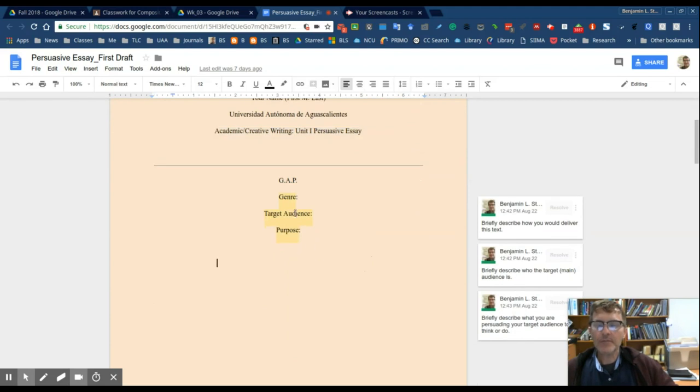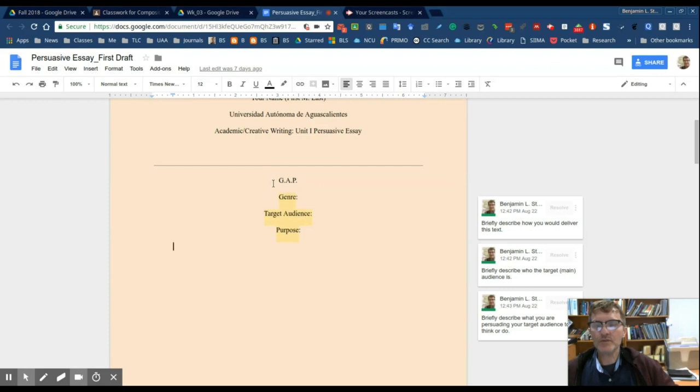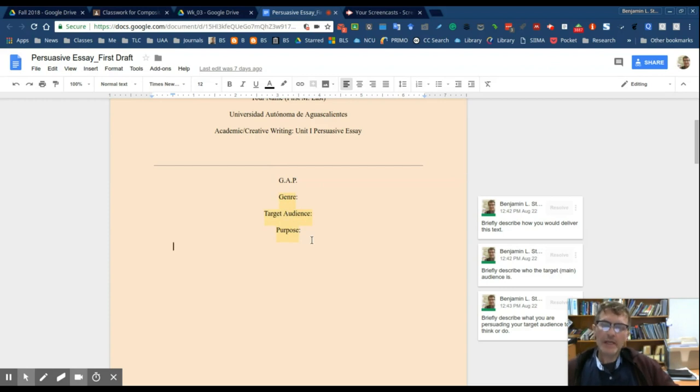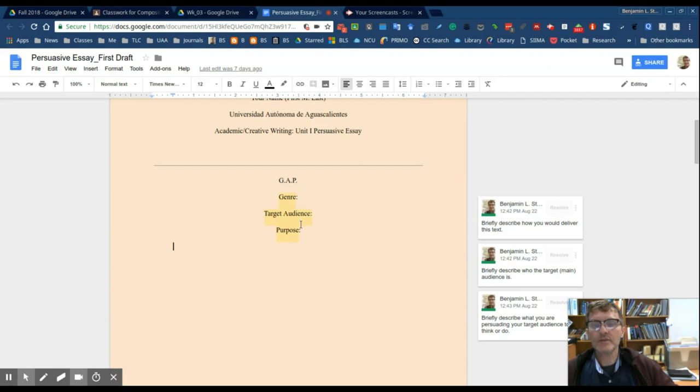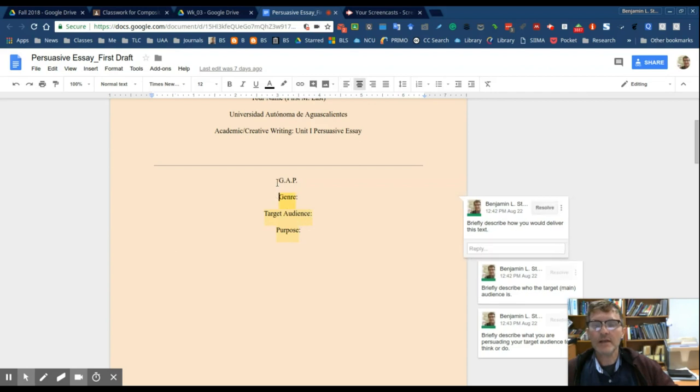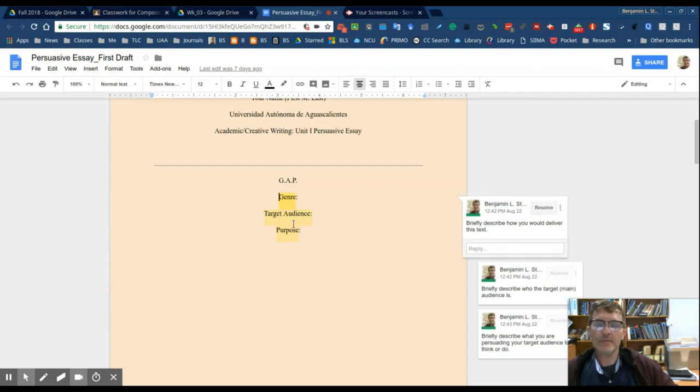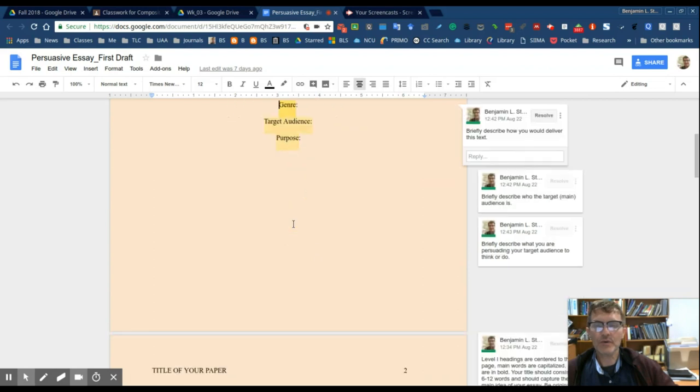Now depending on the type of class and their teacher requirements, you may also want to either include GAP here, the genre, target audience, and purpose, or at least be thinking about this regardless of what type of essay you're writing. I would consider GAP, whether you make it explicit on the title page or not.